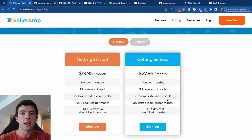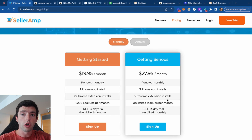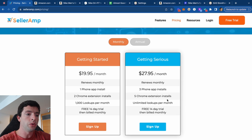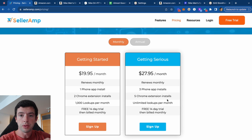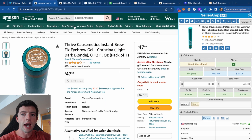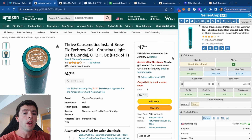Both of these SellerAmp plans include the mobile app, Chrome extension, and web app. So SellerAmp offers three tools in one. You can go to selleramp.com and get a free trial to check it out. Now let's dive into how to actually use SellerAmp.